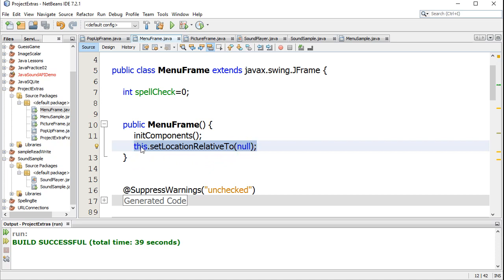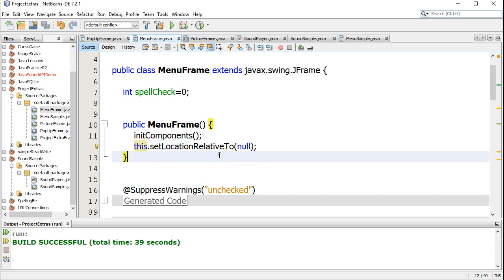This is referring to the frame itself. So it's saying hey frame, set your location relative to null, and when you pass in null, basically it's taking the entire screen window and using that as a reference point and centering the frame in there.